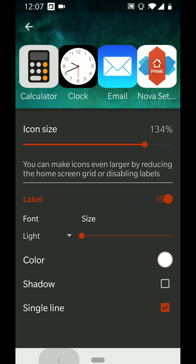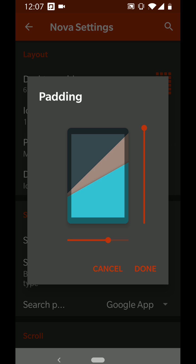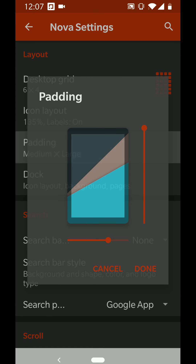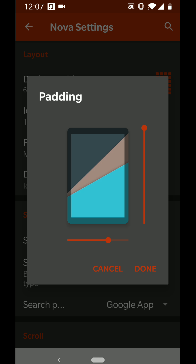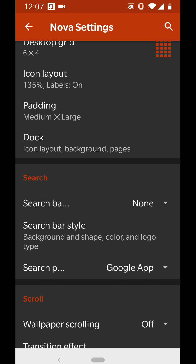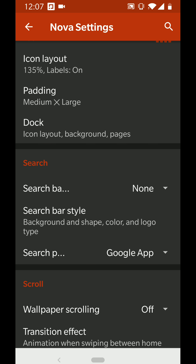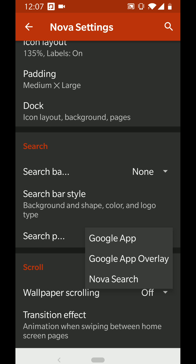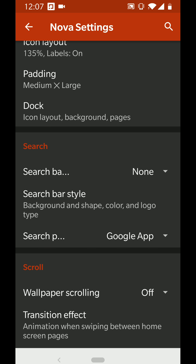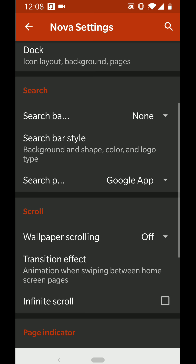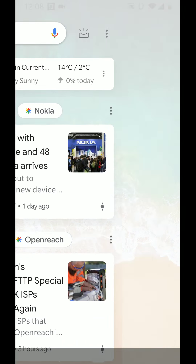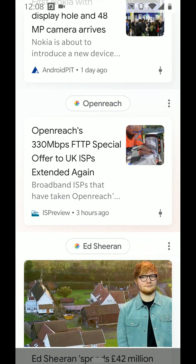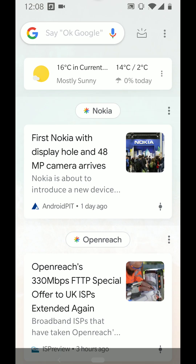For padding, I've got it set to medium by large — the large is so it's all crunched in vertically, and the medium means there's a bit more room on the sides, similar to iOS. There's no search bar. I've added Google apps using an extra called Google Companion for Nova Launcher, which is similar to how iOS has Spotlight Search.